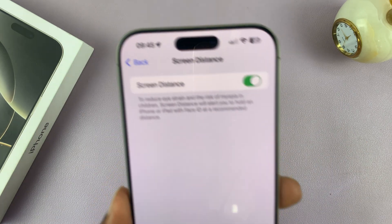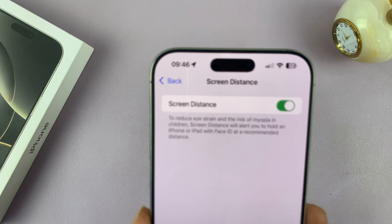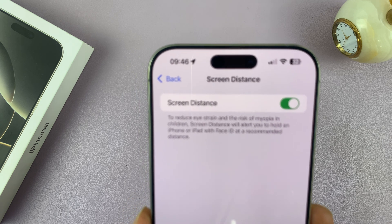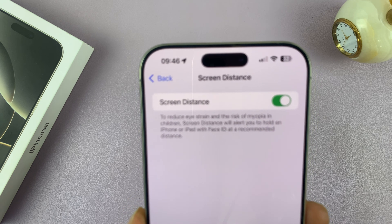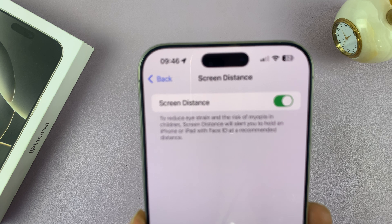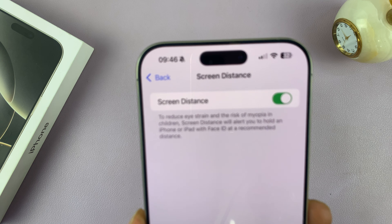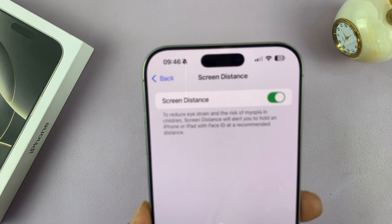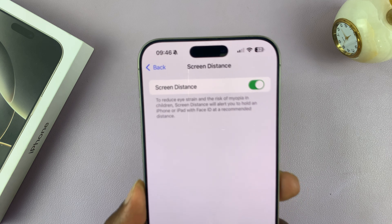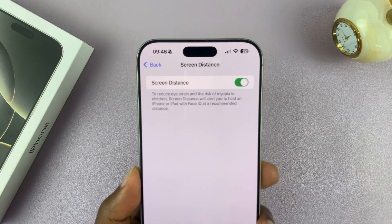It basically says: to reduce eye strain and the risk of myopia in children, Screen Distance will allow you to hold an iPhone or iPad with Face ID at a recommended distance. That's basically what that feature does.